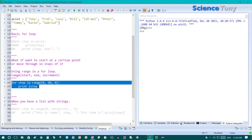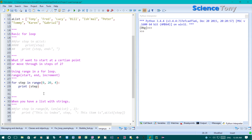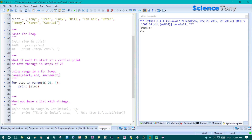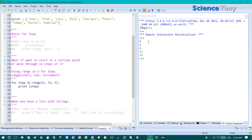So let me comment that out and move back to here. We've got for step in range, and it's starting at zero, ending at 20, and it's going up in steps of four. And then it's going to print the step. So if I run that — here it is: zero, four, eight, 12, 16. But remember, it won't print out this last one because it finishes when it gets to 20. It doesn't do anything else, it just stops.